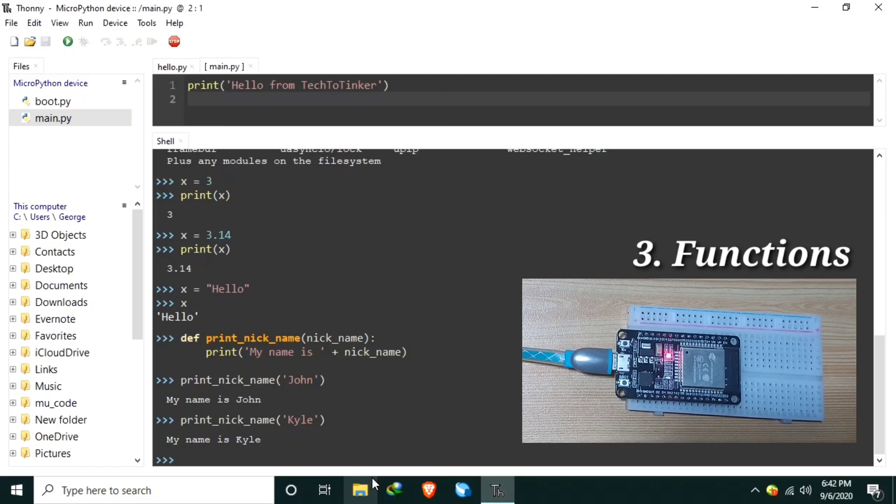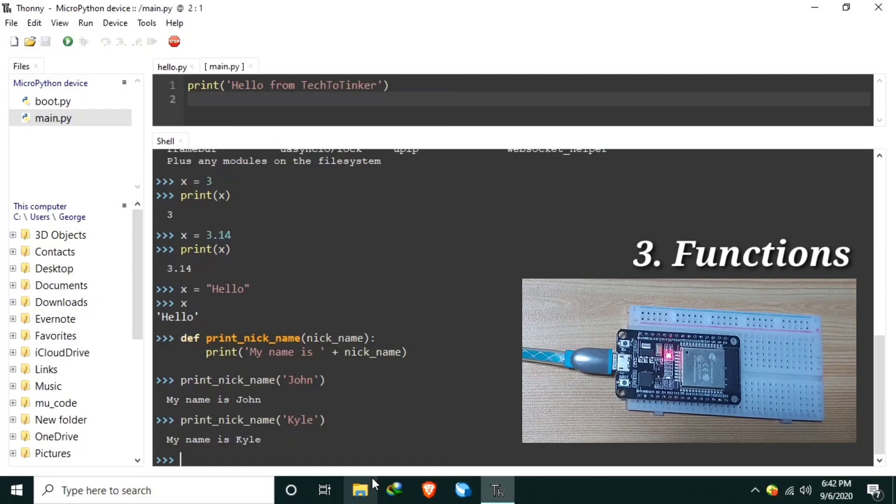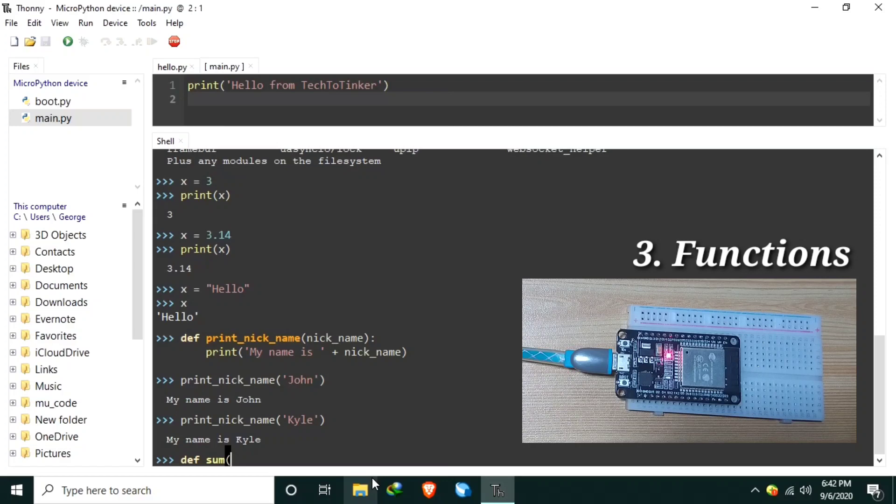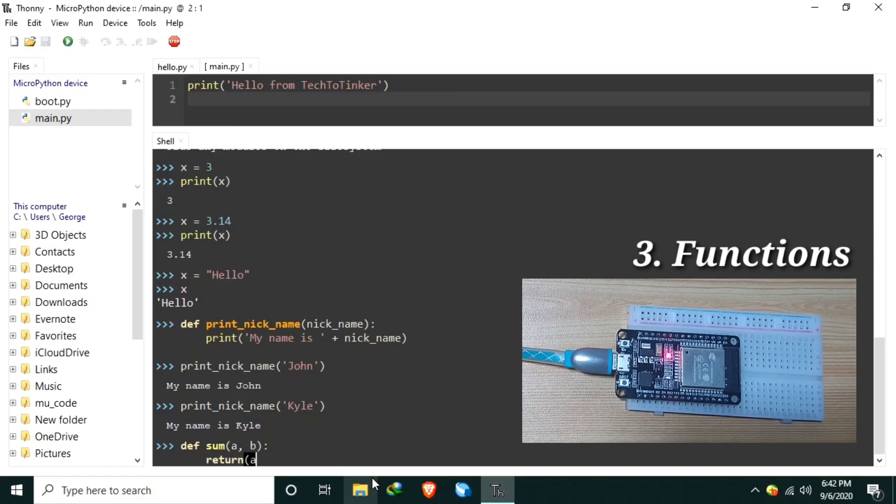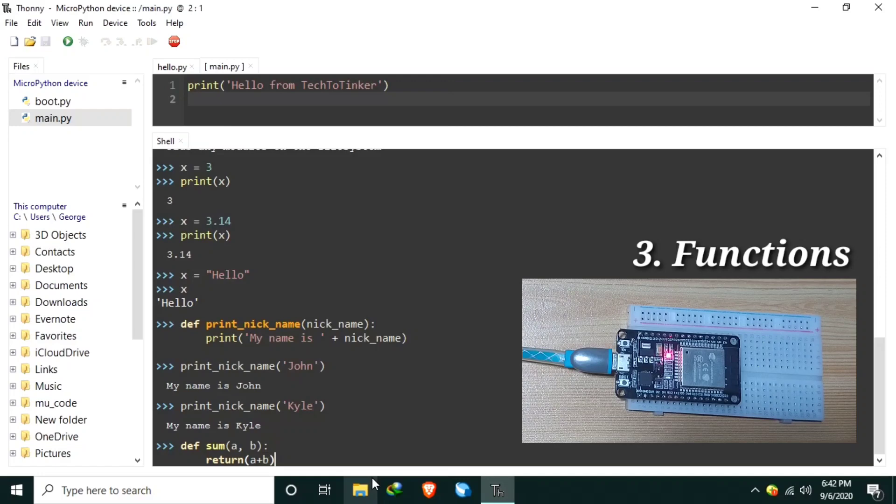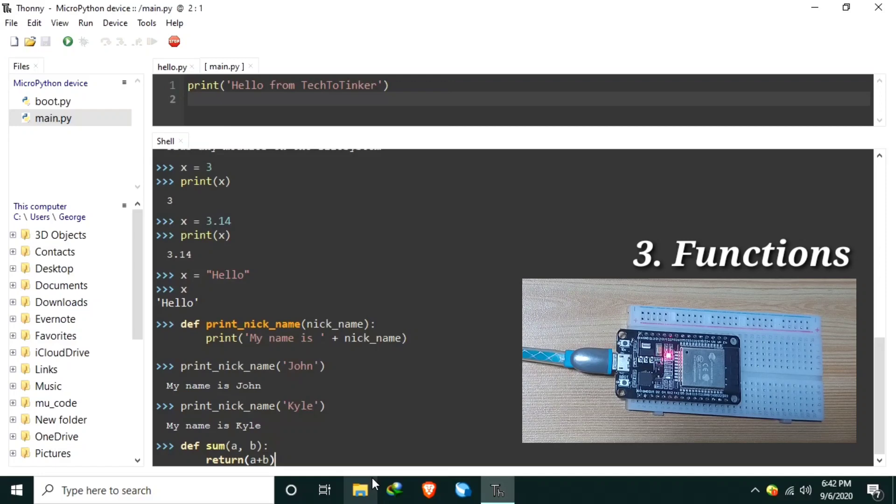Functions can also return a value. Let's say we create another function, def, let's say sum, and we ask for two variables a and b. And inside the function we can return a plus b. Hit enter twice.